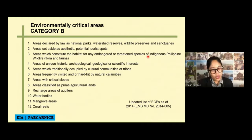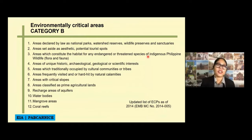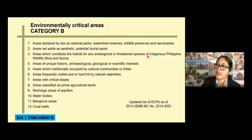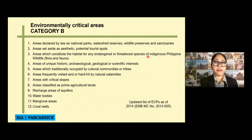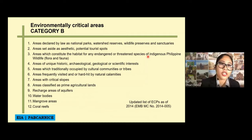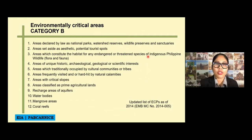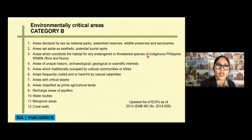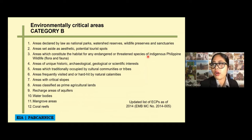Let's go now to Category B — Environmentally Critical Areas. These are the critical areas considered under this category. First, areas declared by law as national parks, watershed reserves, wildlife preserves, and sanctuaries. Any national park or reserve accessory belongs to Category B. Also, areas set aside as aesthetic potential tourist spots — for example, Chocolate Hills is a tourist spot with aesthetic value, so if you are going to have a project in that area, you need to secure an ECC. We also have a few potential tourist spots here in Tacloban, like the Paraiso mangrove sanctuary — that is also considered Category B.